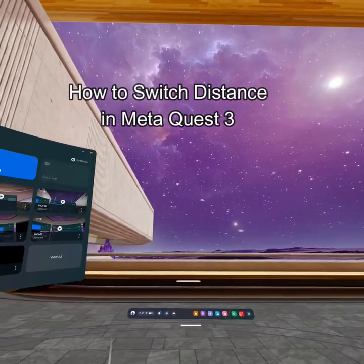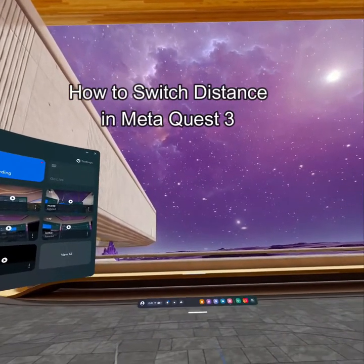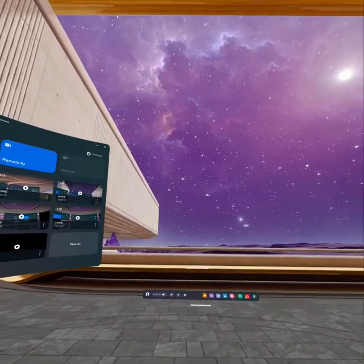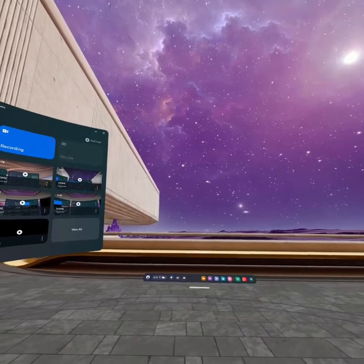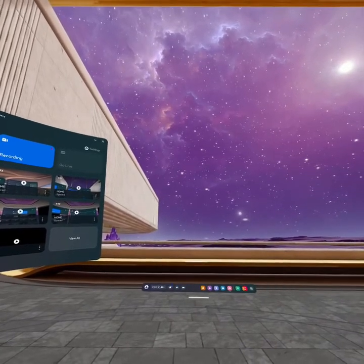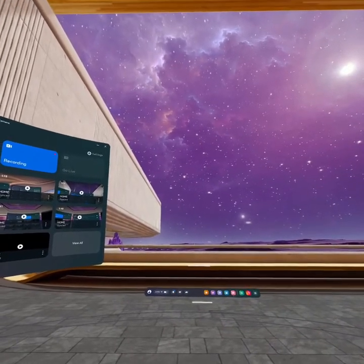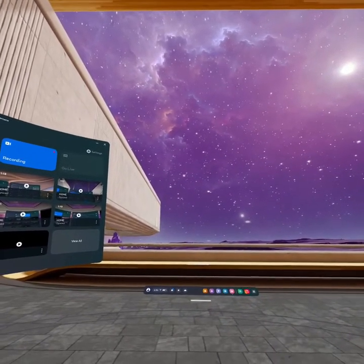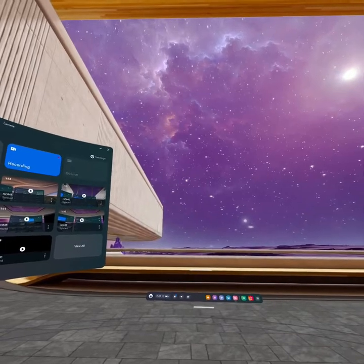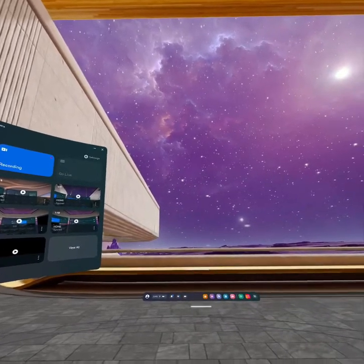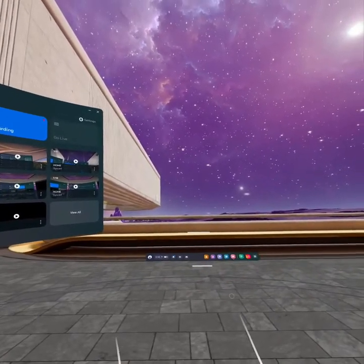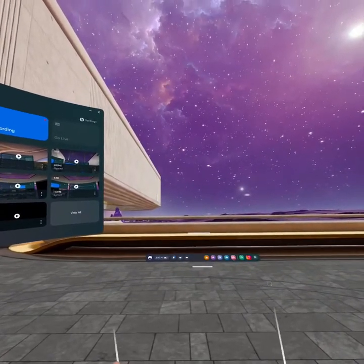Hello guys, welcome back to our channel Gaming Basics. In today's video I will be teaching you how to switch distance on your Meta Quest 3. There are two ways you can switch distance. The first one is...